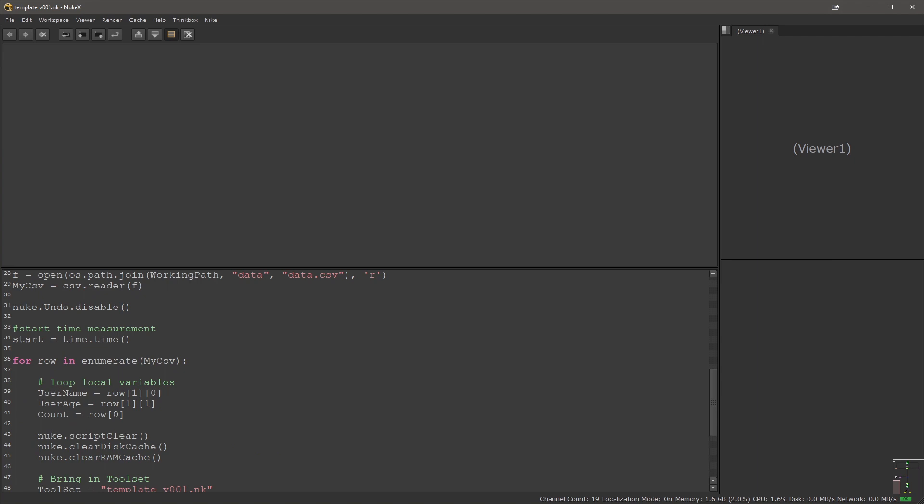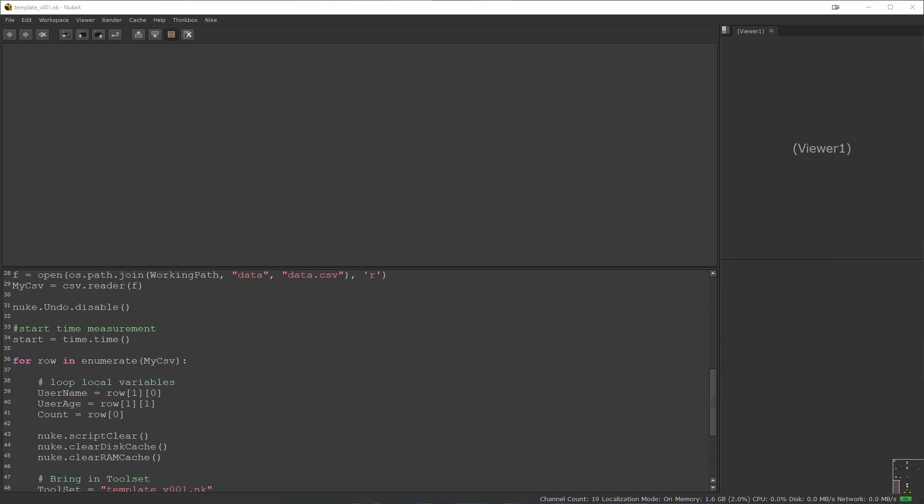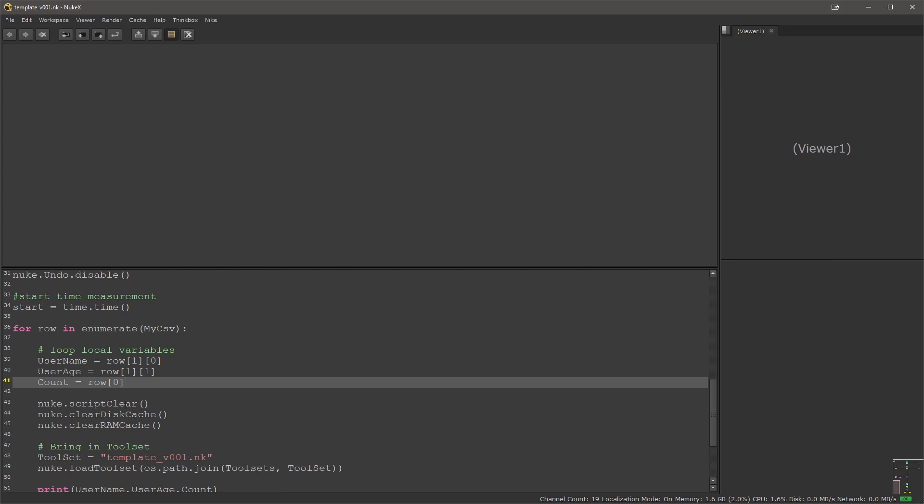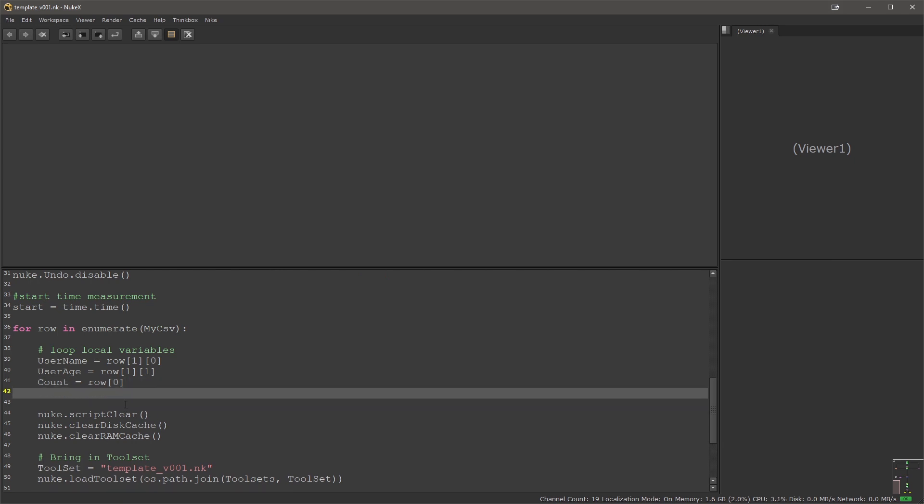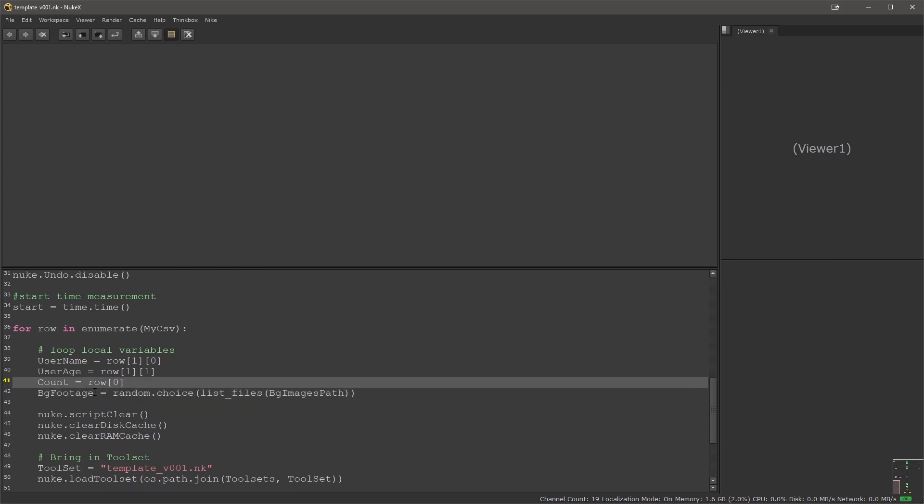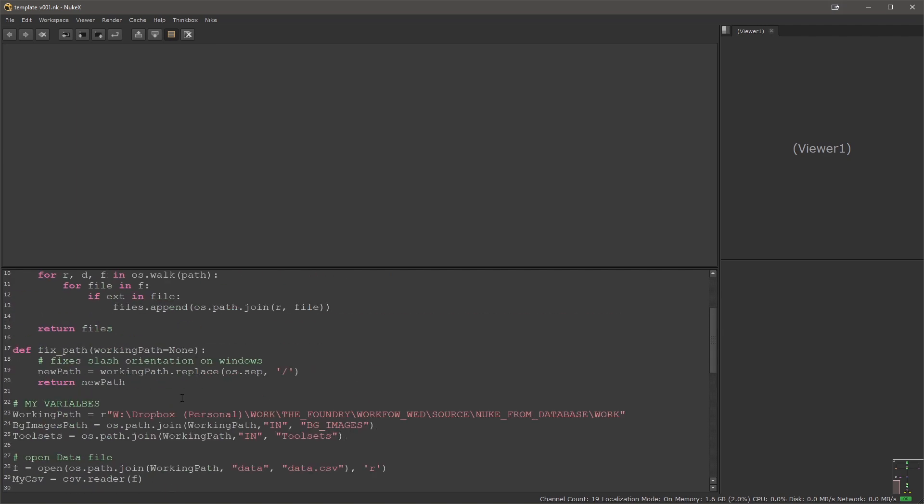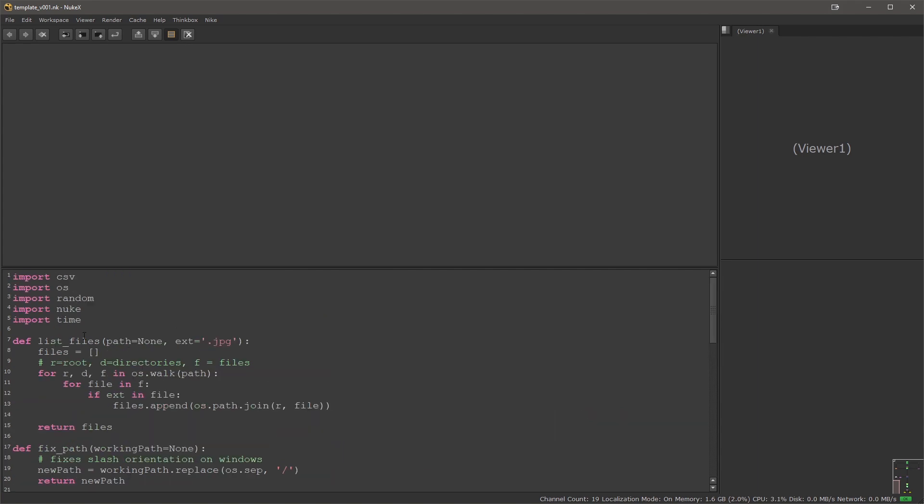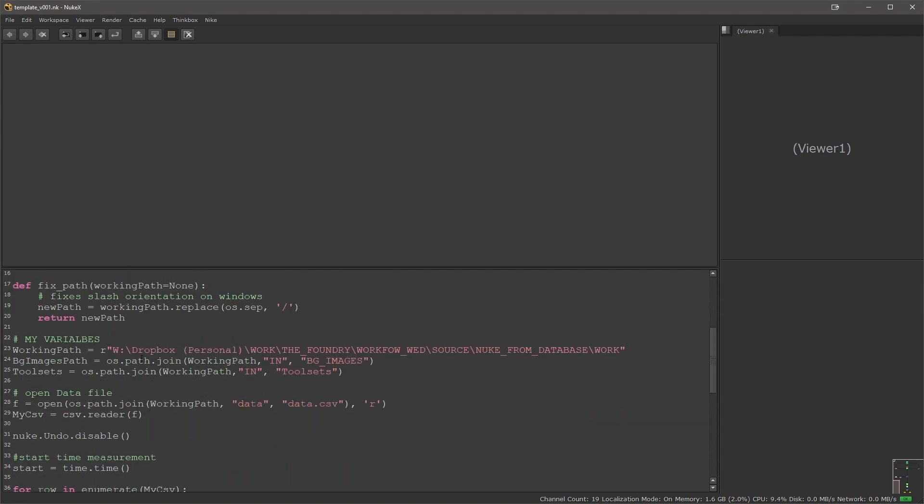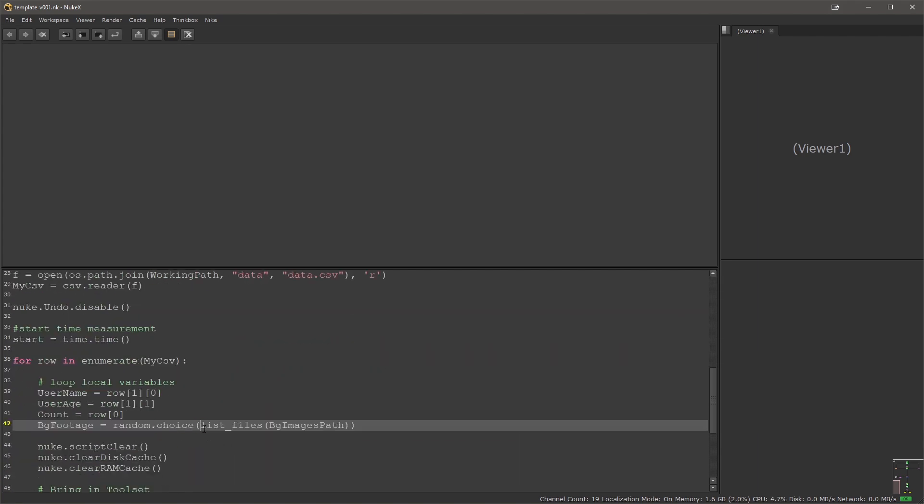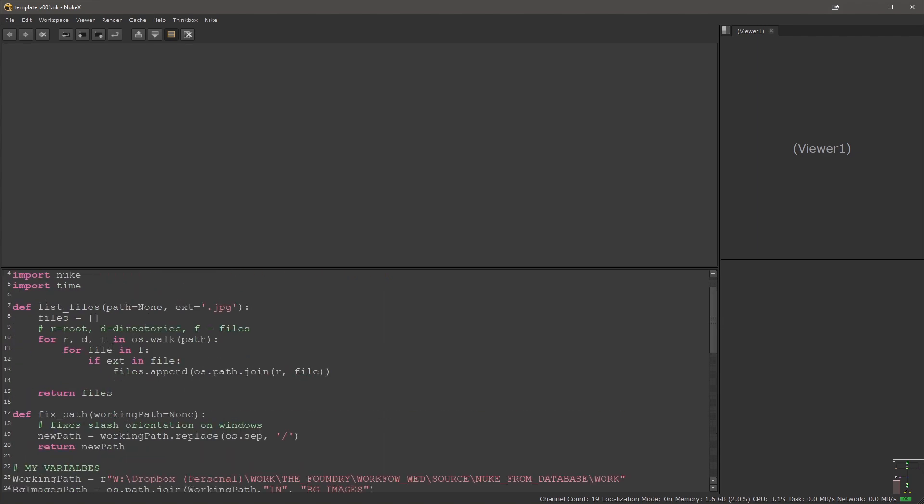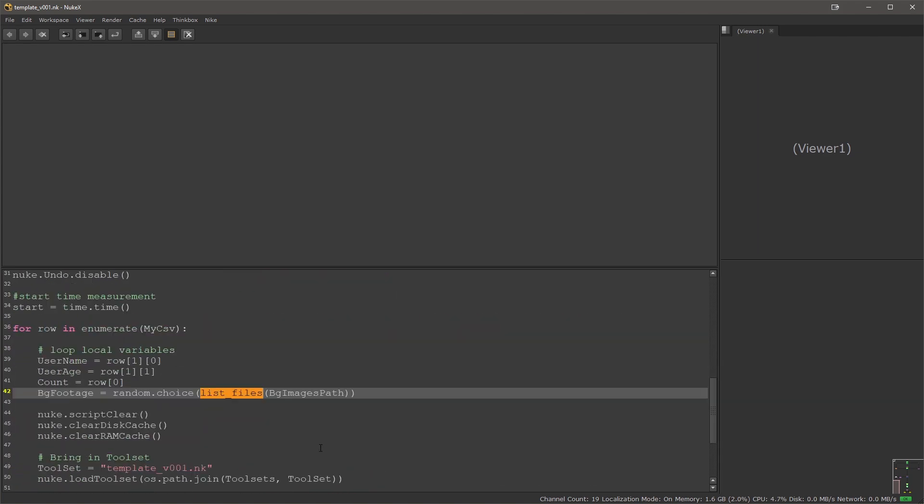The next thing that I would like to do is add a new variable inside of our loop. That will be the one that will pick the random background footage. What it does is creates a new variable and it uses the random module, its choice function from random choice, and then it uses the list file definition which we just added and gives it the background images path. What will return is a random image that's coming from the background images list of files.